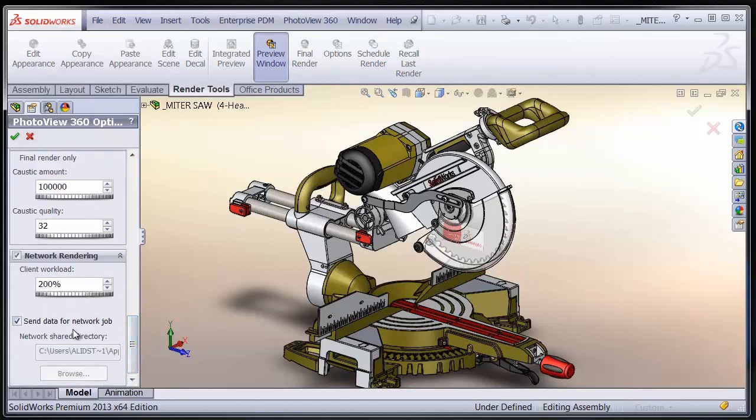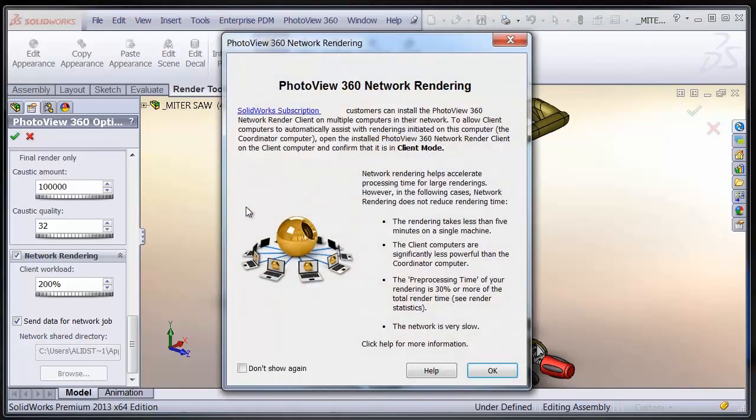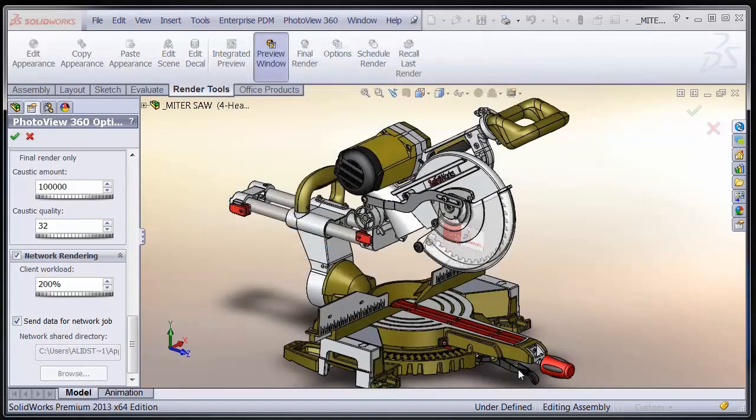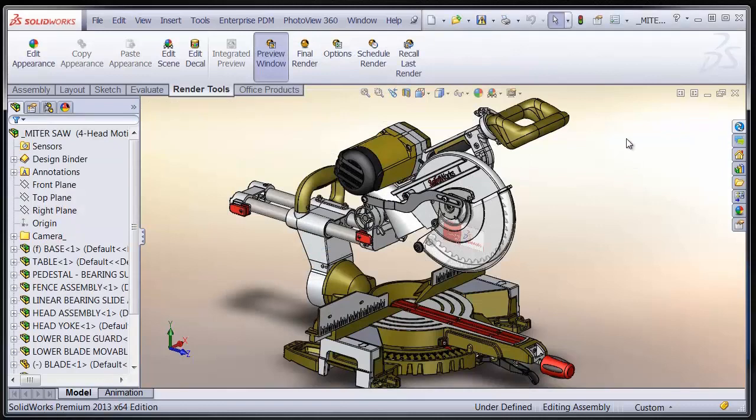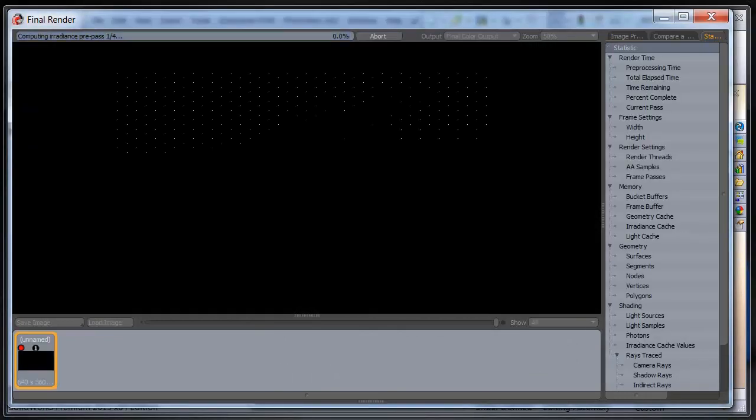Here I have my client workload. I'm going to set it at 200%, which is pretty good for the computer I'm using. Now I'm going to get a little pop-up with some information about Network Rendering. And it's going to give me some warnings that sometimes Network Rendering, it's not going to be as helpful as maybe I might have thought at first.